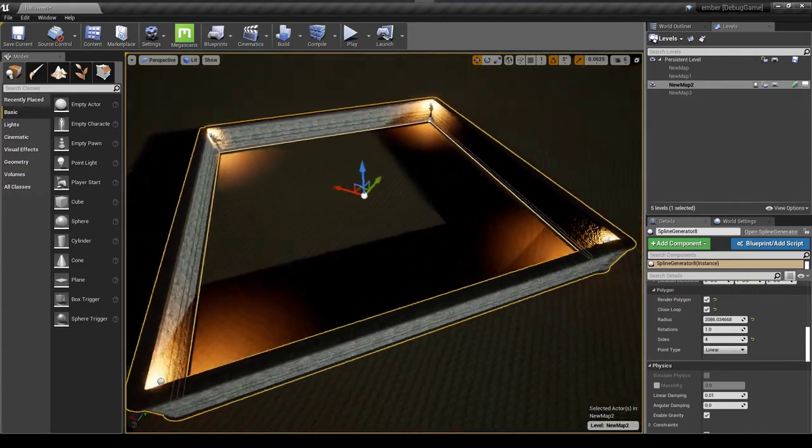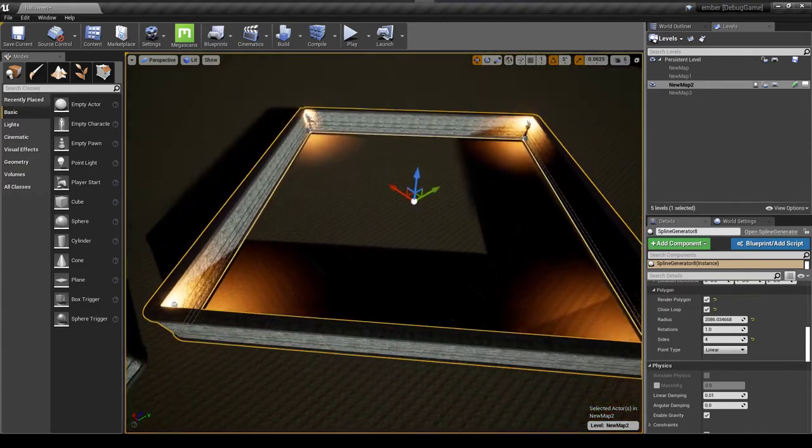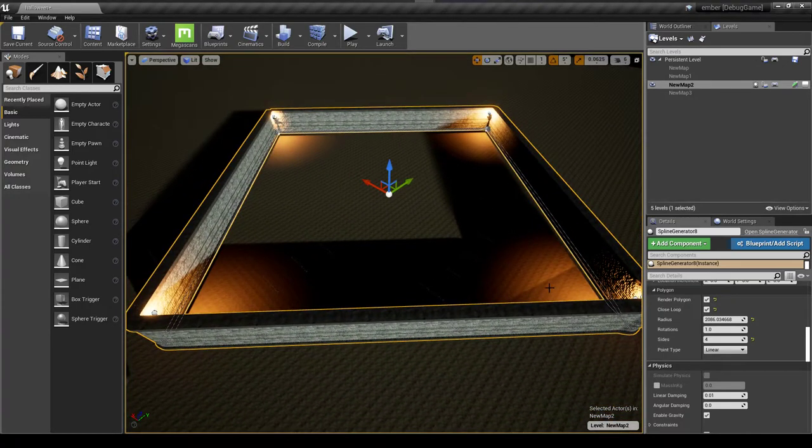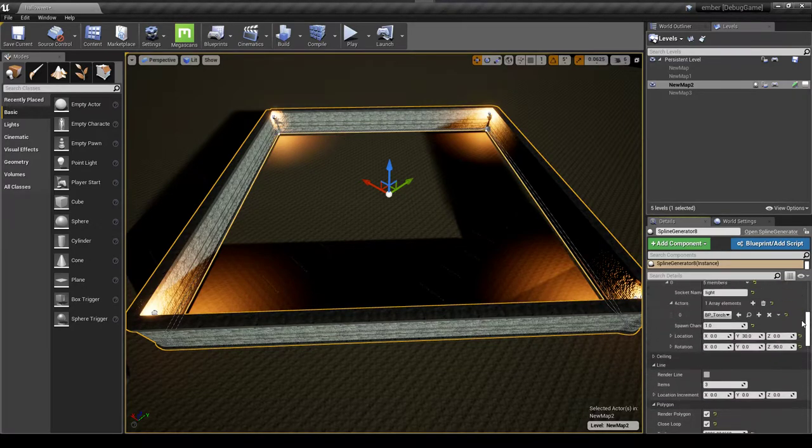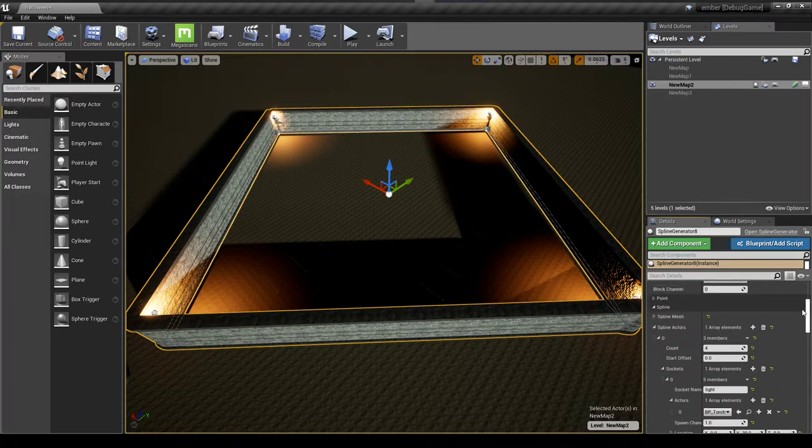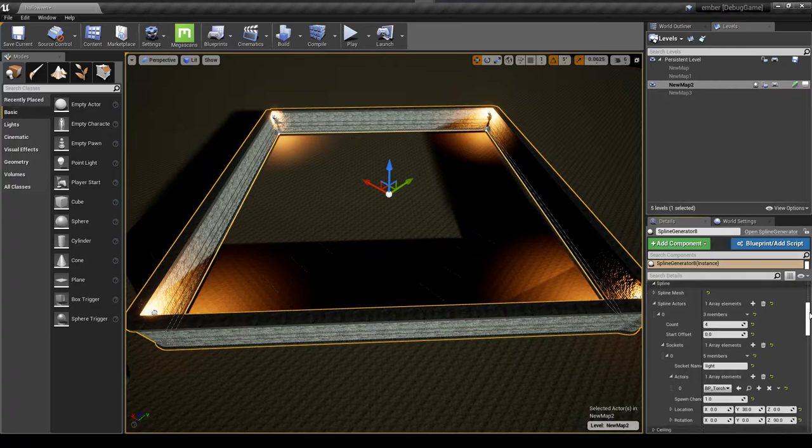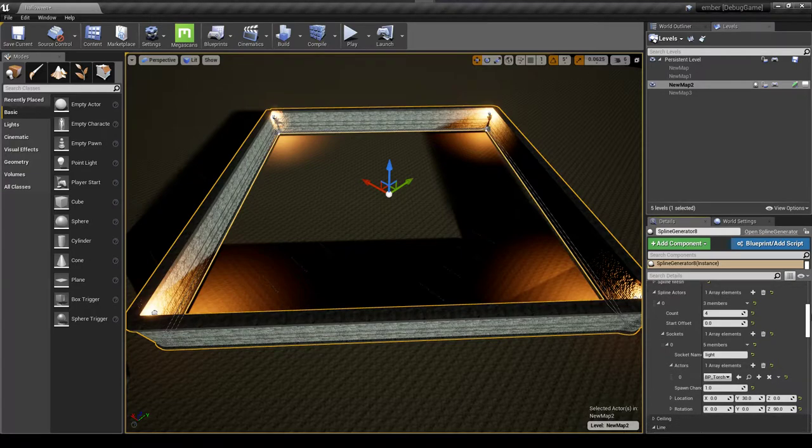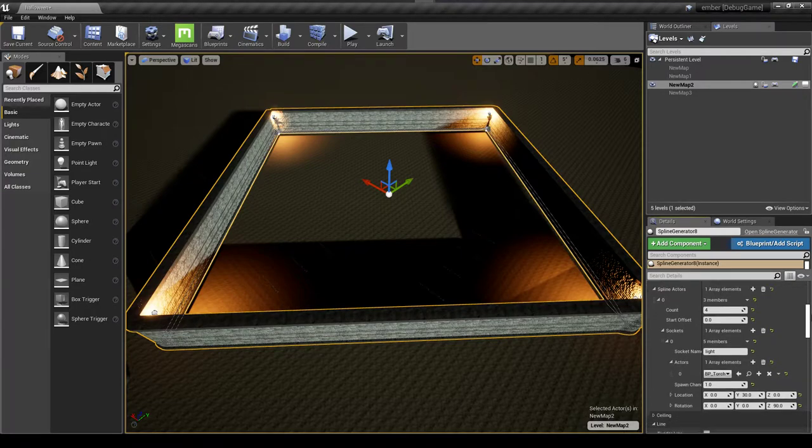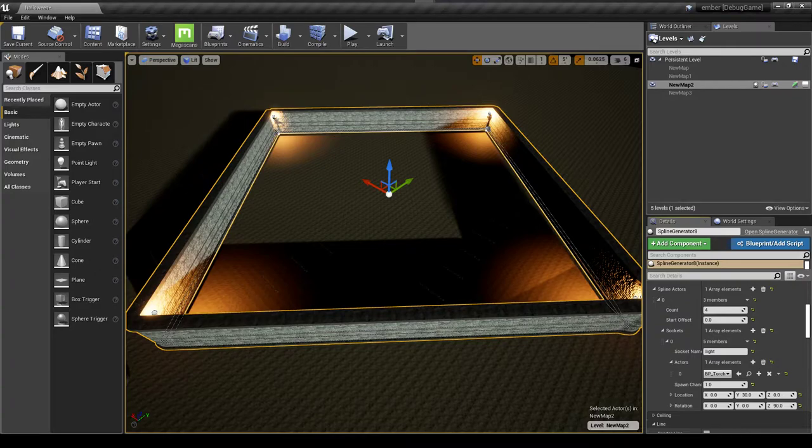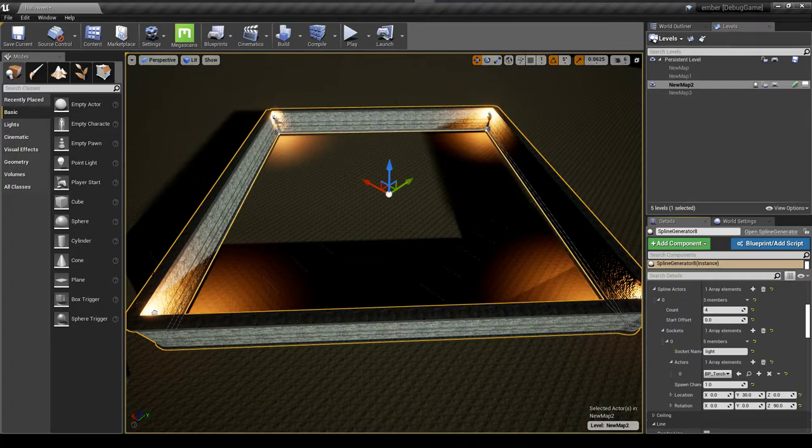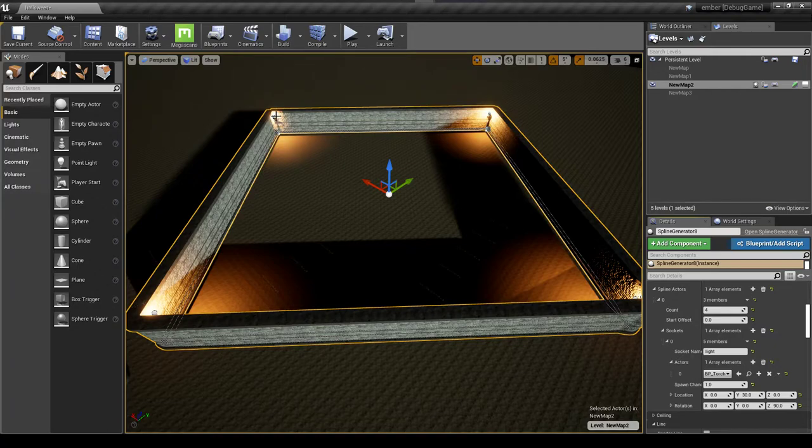Now what I did here was I have the ability to change how many and what type of actor I spawn. So in this case I'm spawning a torch and I'm spawning let's say four of them. But let's say I don't want the, you know, because remember this starts at the beginning of the spline and then evenly distributes it.